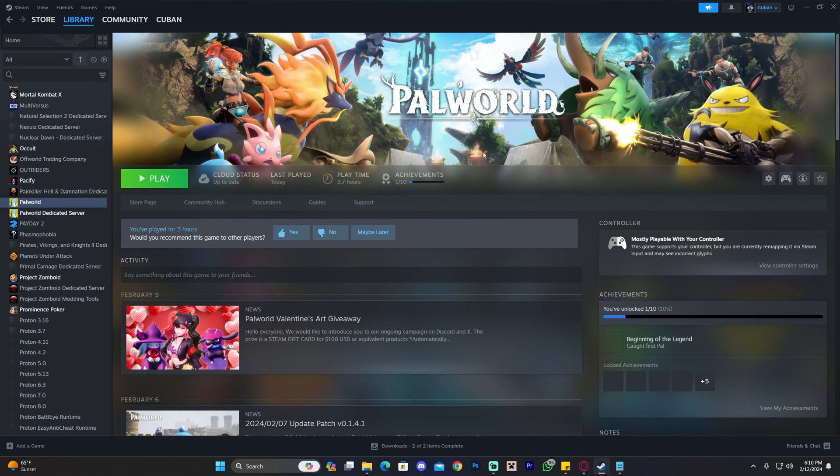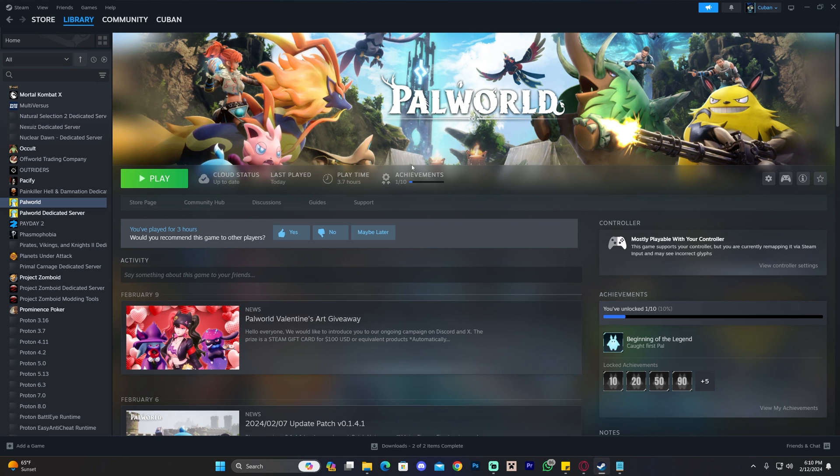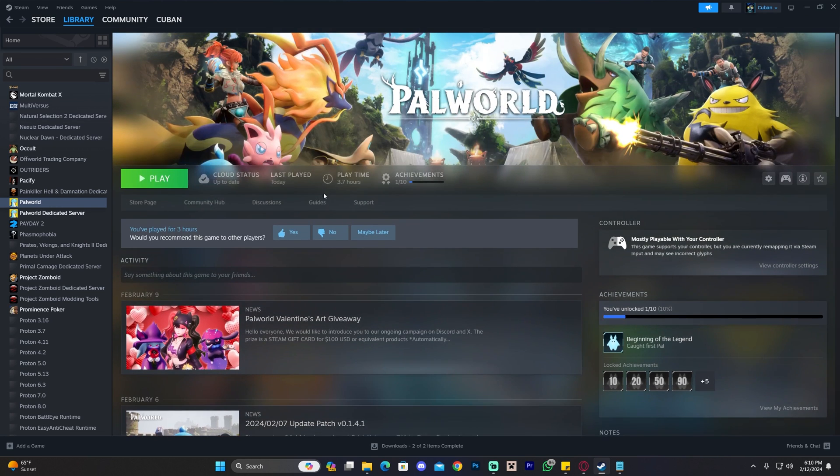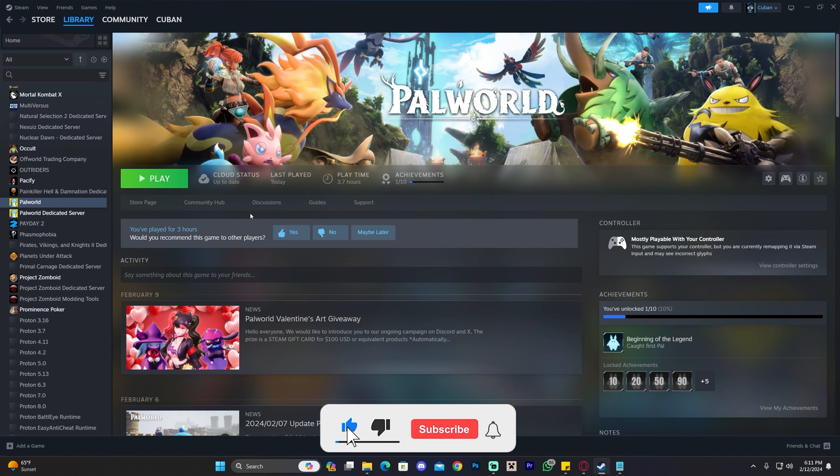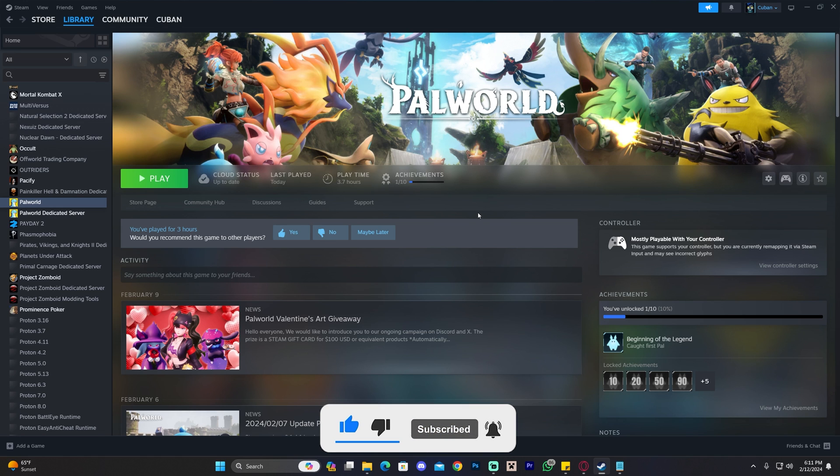I hope you're now able to play Palworld, even if it's with very low settings. If this video was useful, don't forget to leave a like and a comment. As always, bye bye!